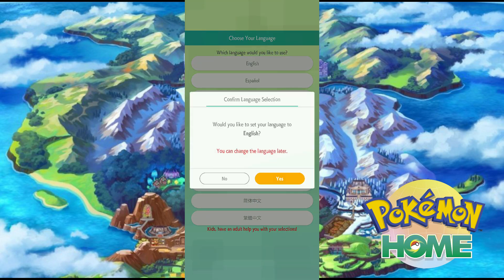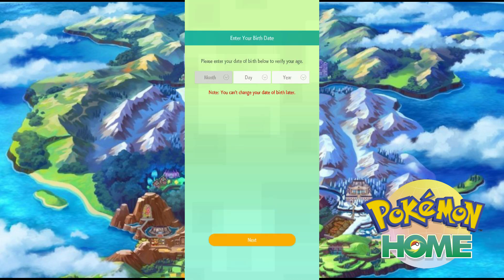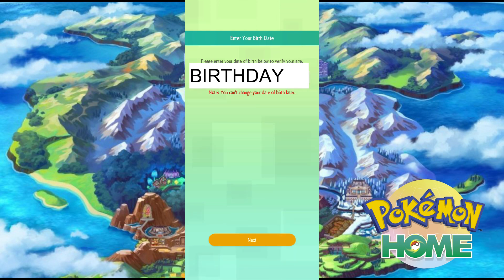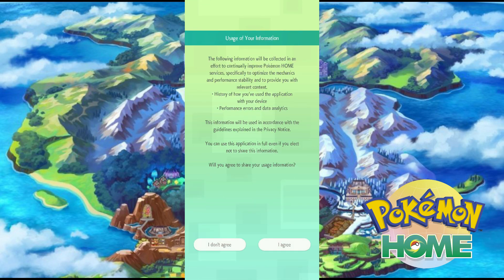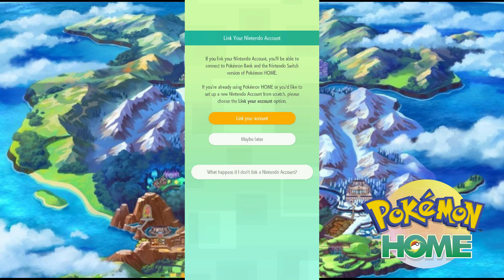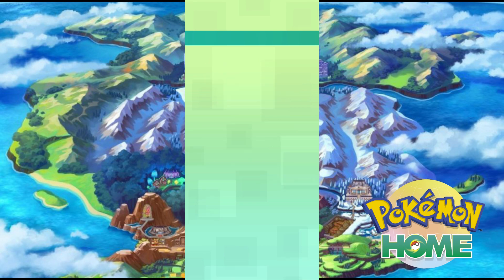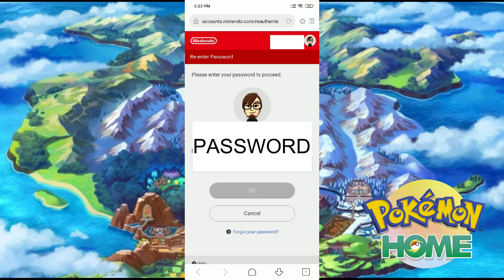Upon creation, you answer it — English, then whatever country you are, your birthday. Then when you are asked to sync your account, you sync it, because you cannot sync it later on. Agree, then link your account now. It will log in to your Nintendo account, and what's happening in your Pokemon Home Switch will now appear in your Pokemon Home mobile app, and now it's synced.